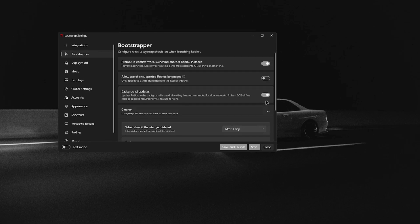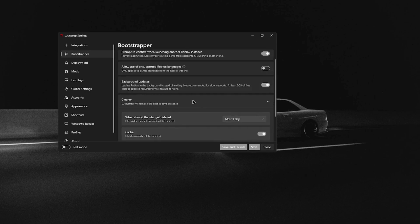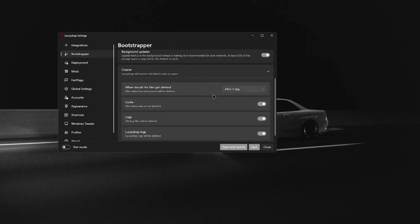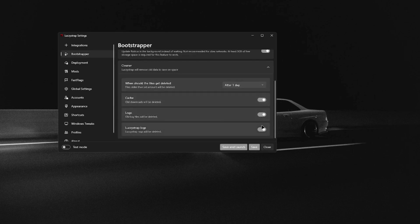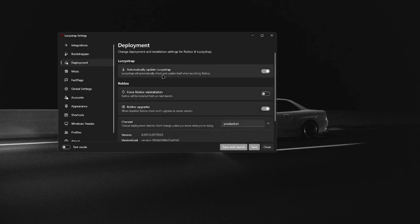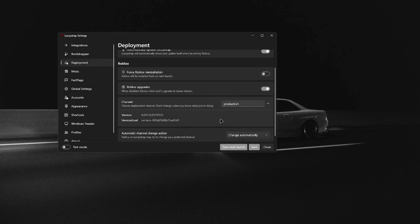Whenever you launch Roblox, it'll update before you launch so you don't have to wait for the update. For Cleaner, I like to have it set to after one day, and enable cache logs and Lucy's Strap logs. Then in Deployment, I like to have automatically update Lucy's Strap enabled, and Roblox upgrades enabled. Don't touch any of the other settings — I do not recommend touching them.